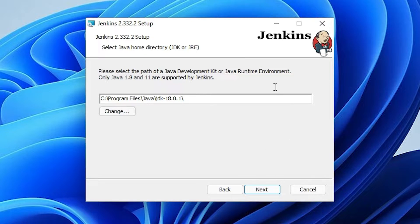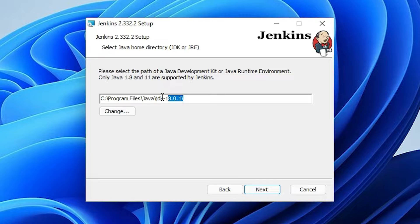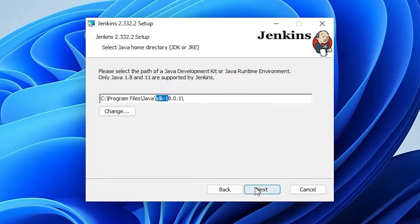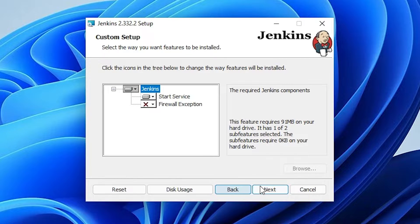Here is the most important part: Jenkins supports only Java 1.8 and Java 11. I currently have Java JDK 1.8 (JDK 8) installed. Jenkins will not work with other versions, so I will show the error and how to solve it. Click Next, then Next, then Install, and click Yes.